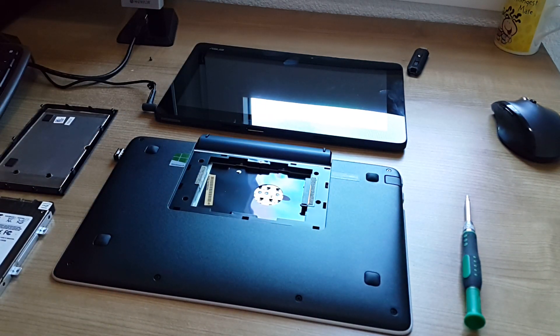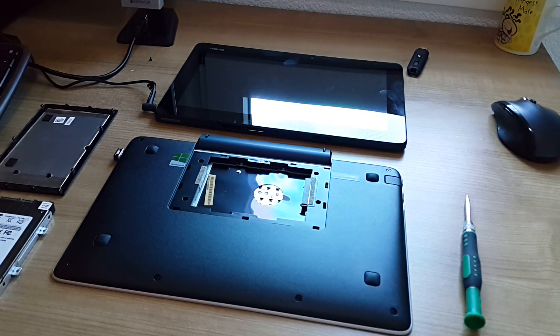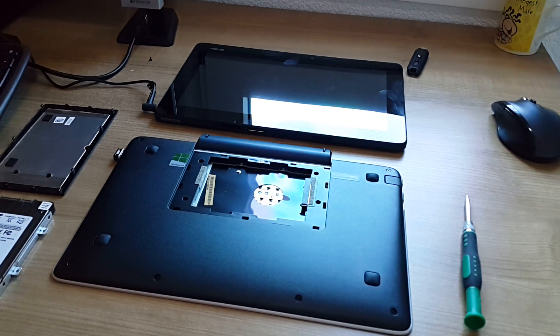So there you go, that's the hard drive bay on the ASUS T200 TA.